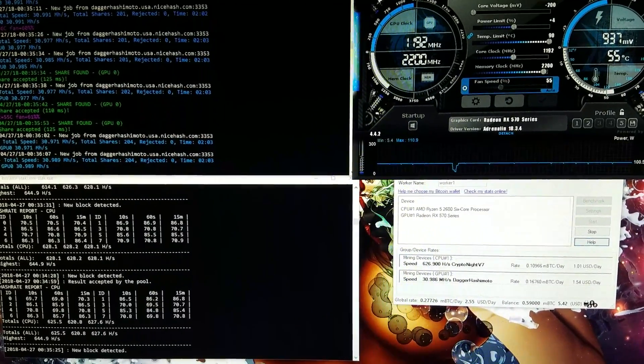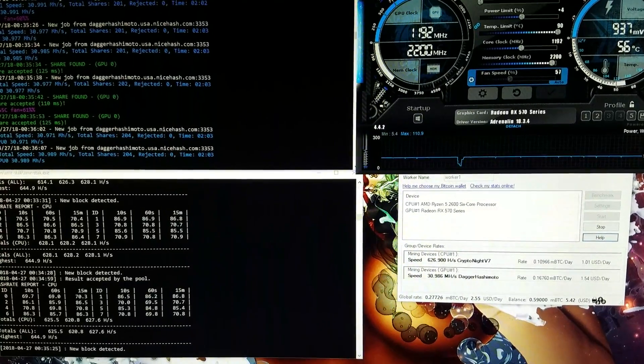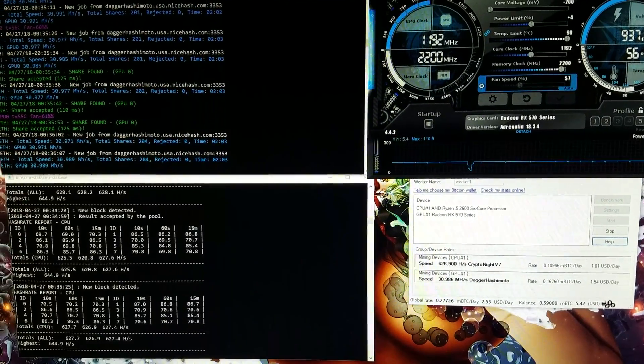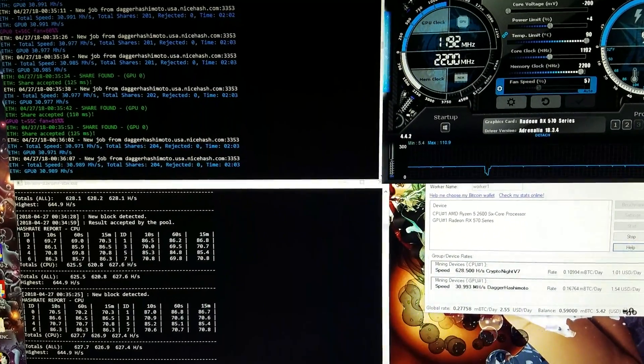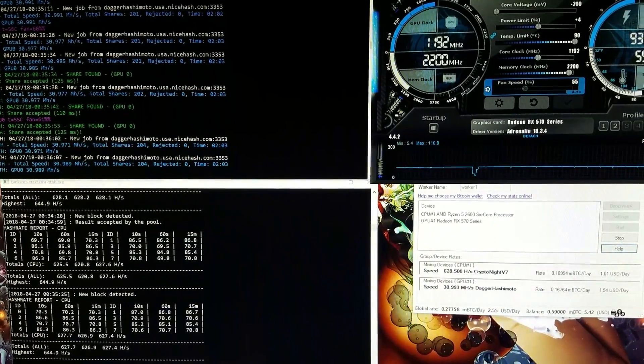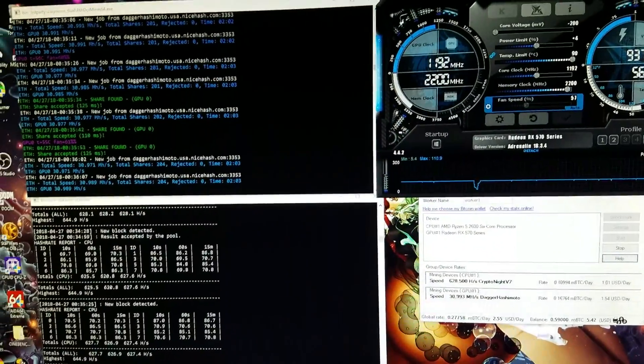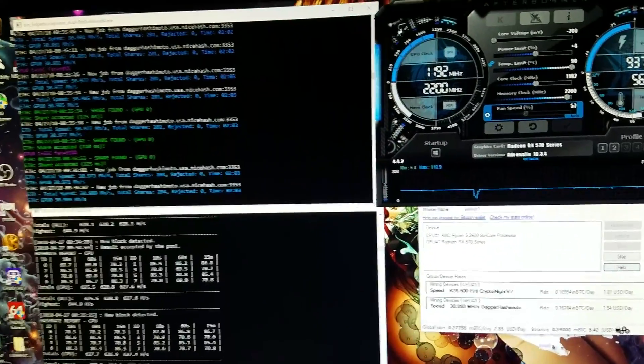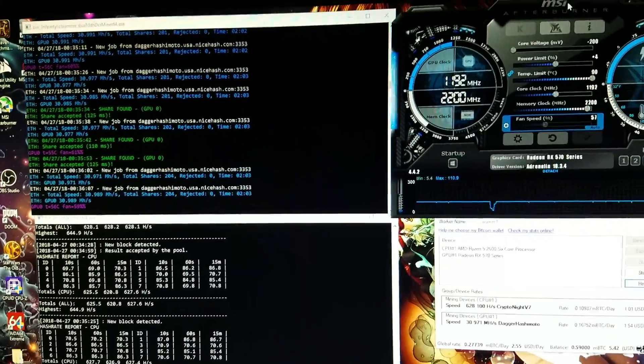So for anybody who's not aware, Kryptonite did a hard fork a couple weeks ago. So if you've been mining on Kryptonite on your CPU or on your GPU, I doubt you're doing on your GPU, but at least on your CPU...